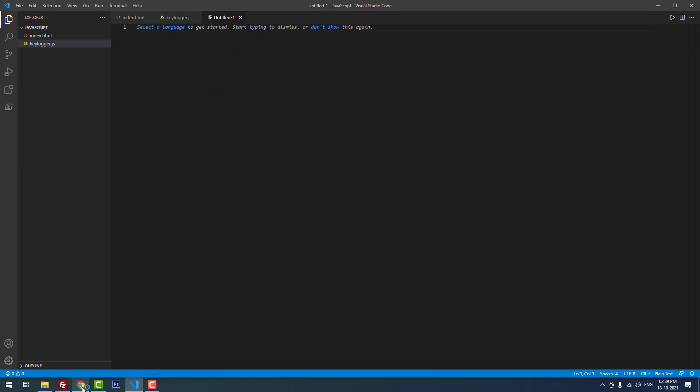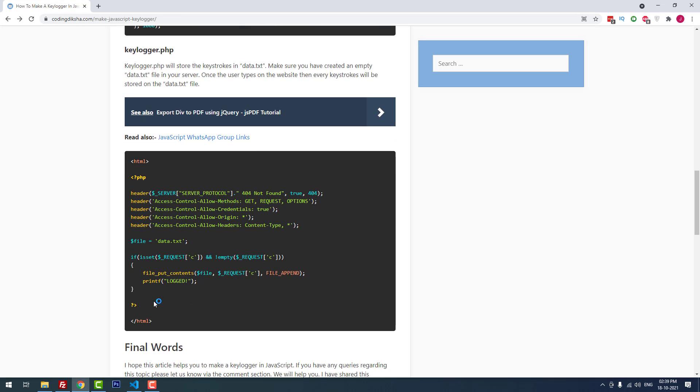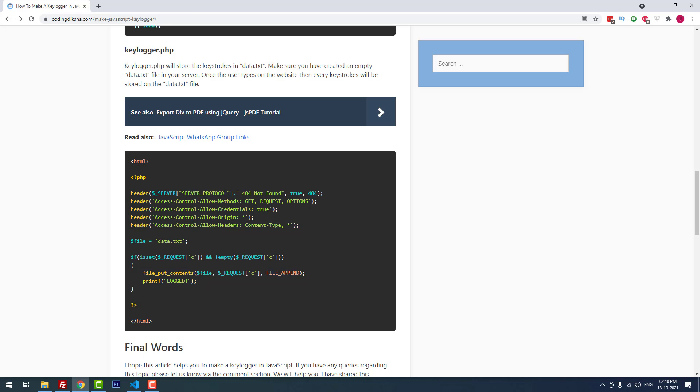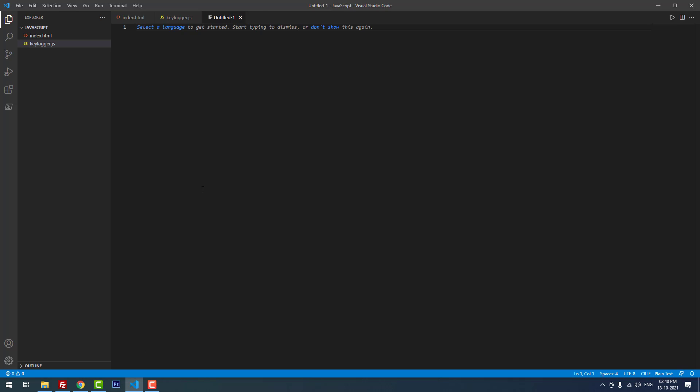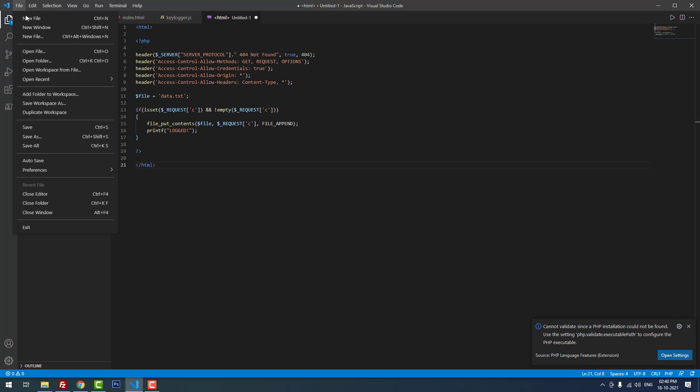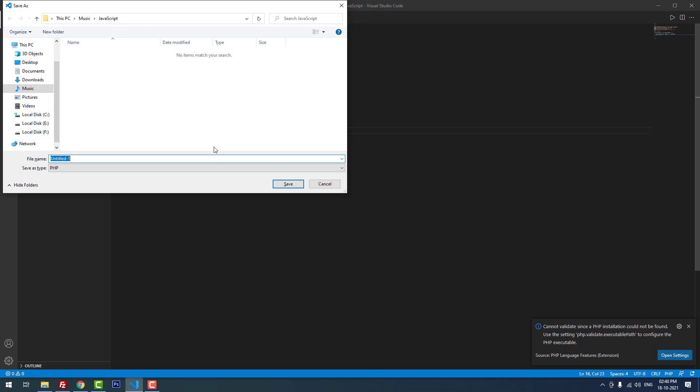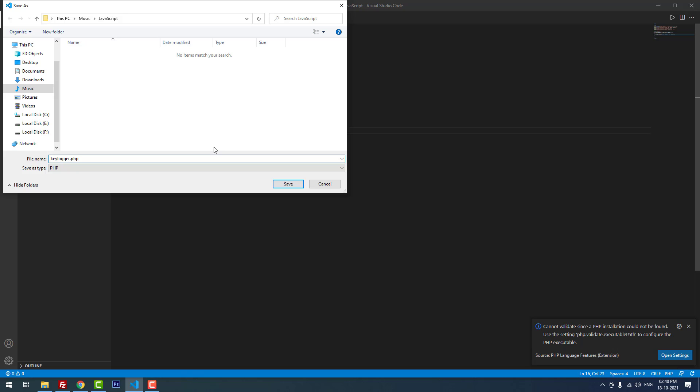Now I'm going to create the third file, keylogger.php. I copied the PHP code and pasted it here and saved the file as keylogger.php.